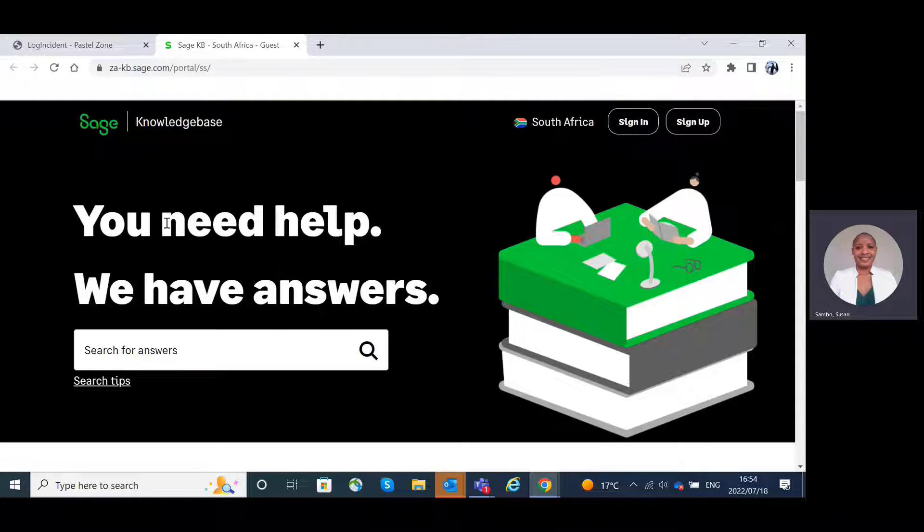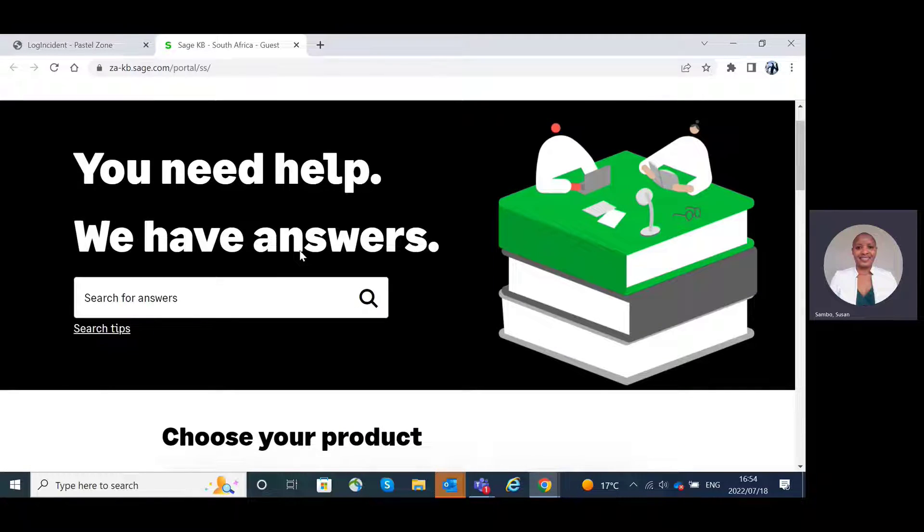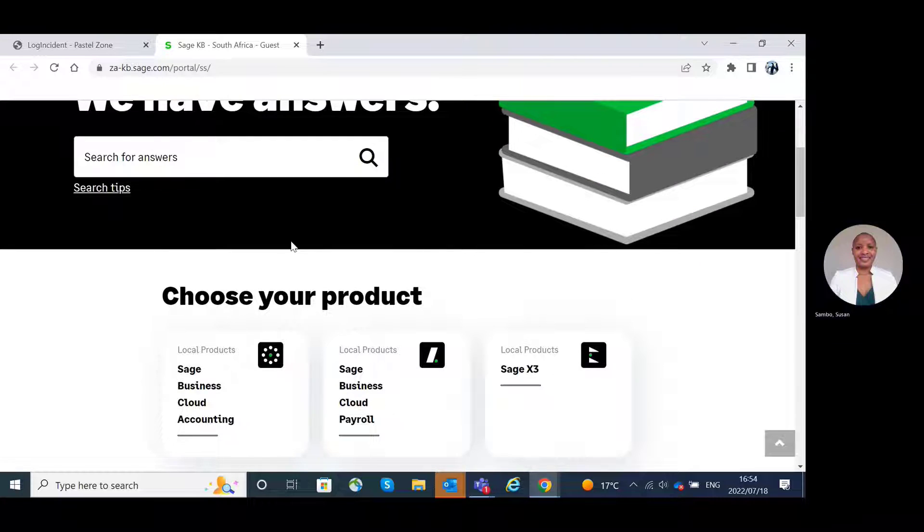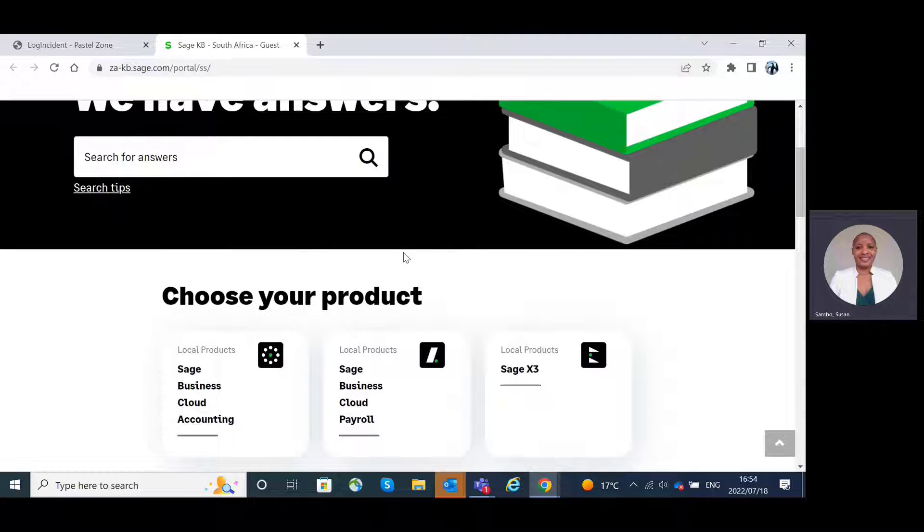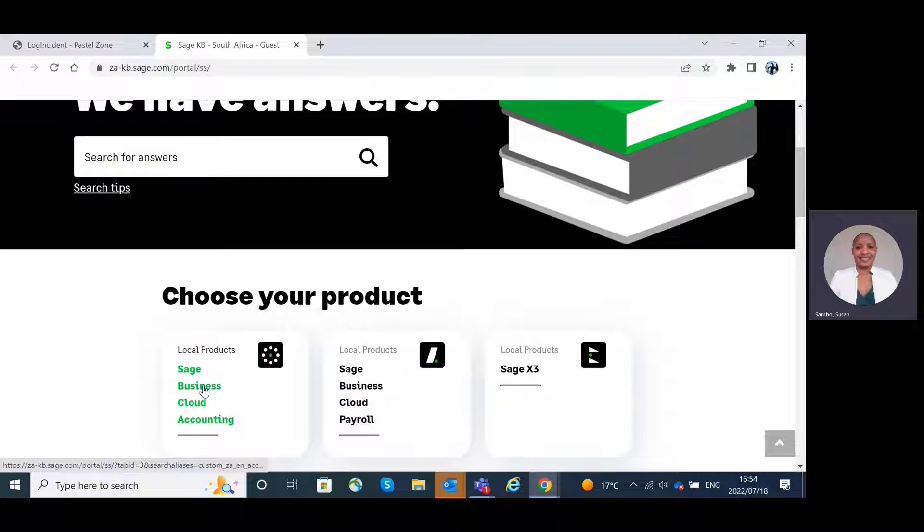Here you'll be directed to the knowledge base for South Africa. If you scroll down, you will have the ability to choose your product. In this particular case, we are looking at Sage Business Cloud Accounting.